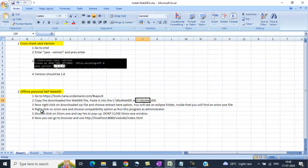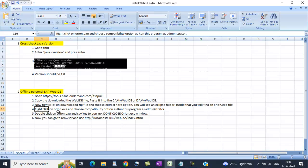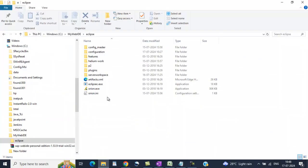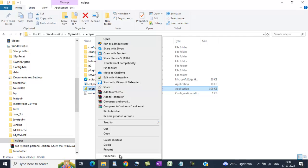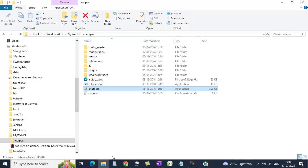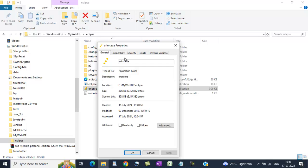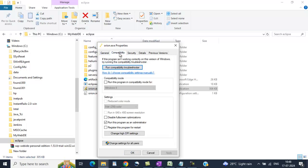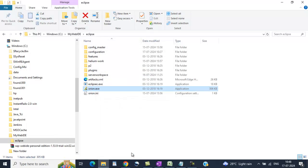Right click on orion.exe and choose compatibility option as run this program as administrator. What you need to do is right click, properties, compatibility, and select this option: run this program as an administrator. Apply, click on OK.